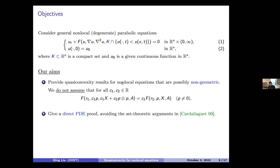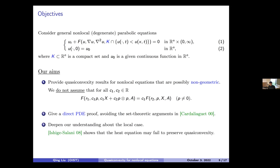Another goal is to give a direct PDE proof. The Cardaliaguet paper already proved this result for geometric equations, but using set-theoretic arguments. We want to use a PDE proof working directly with the function u. Also, since our equation is very general, we don't have to include the non-local term in the operator, so we can reduce to the local problem and understand more about the quasi-convexity property for local equations.